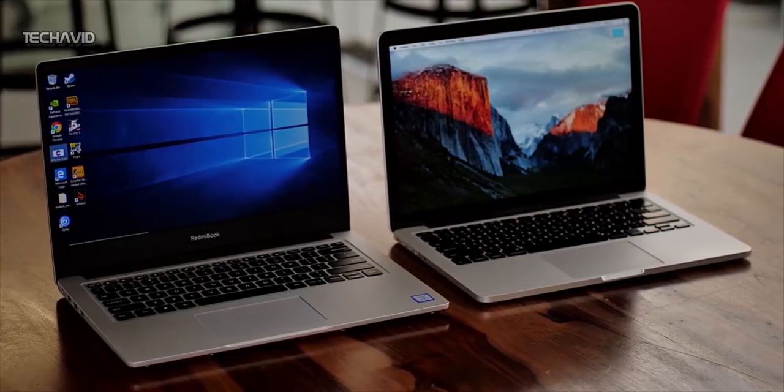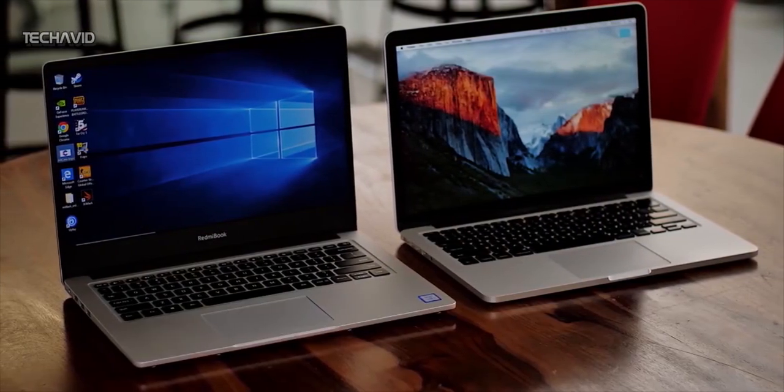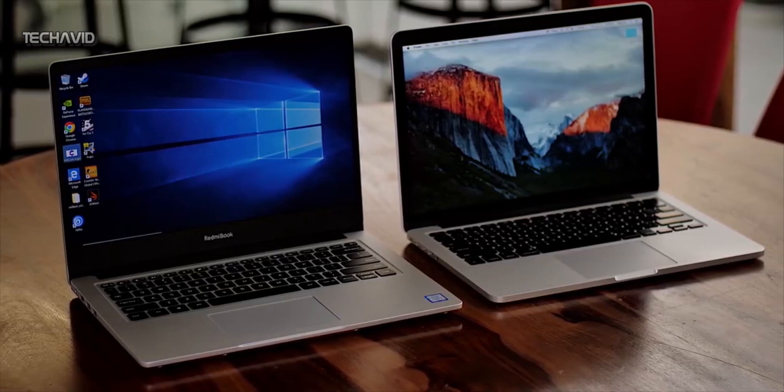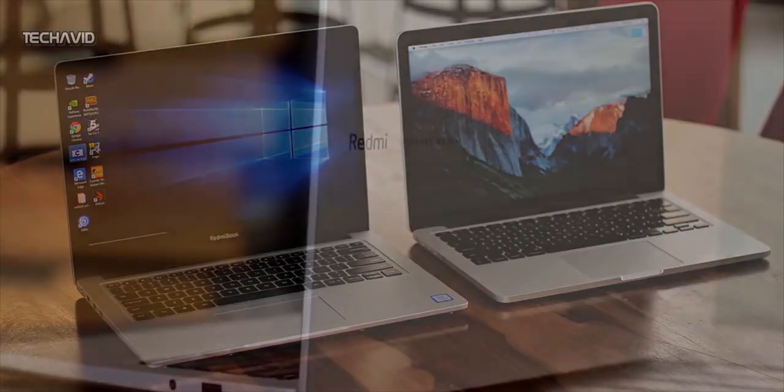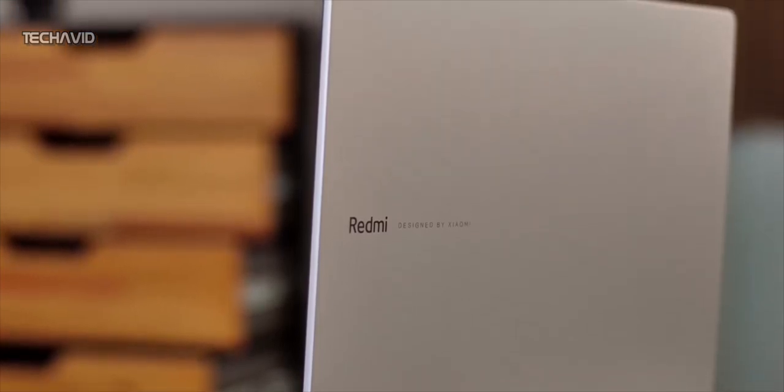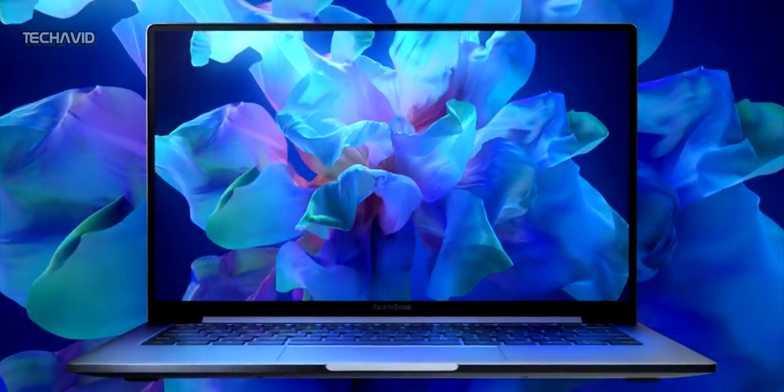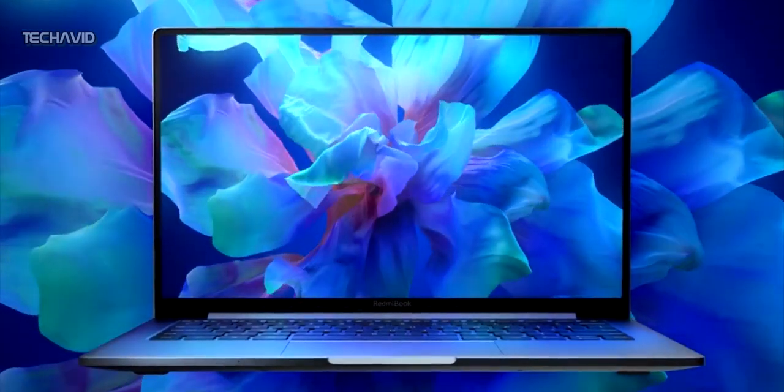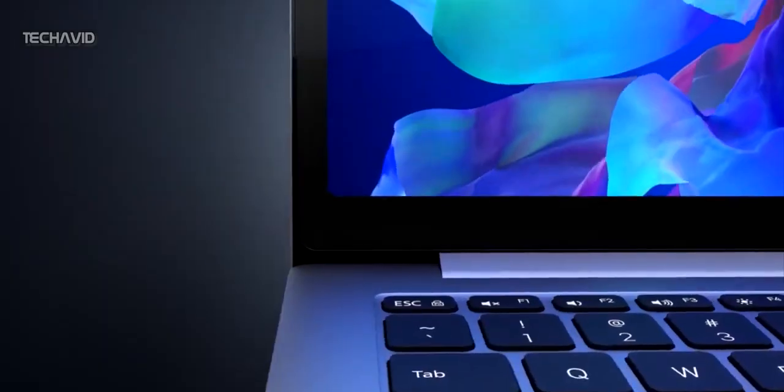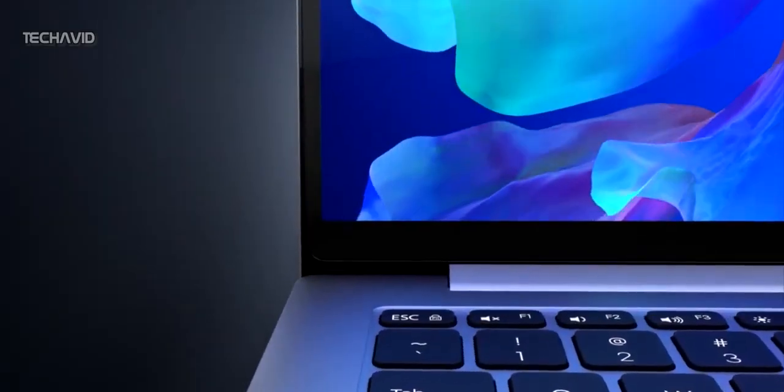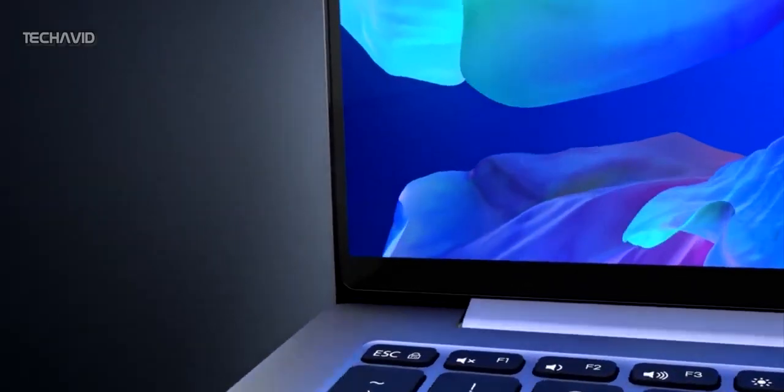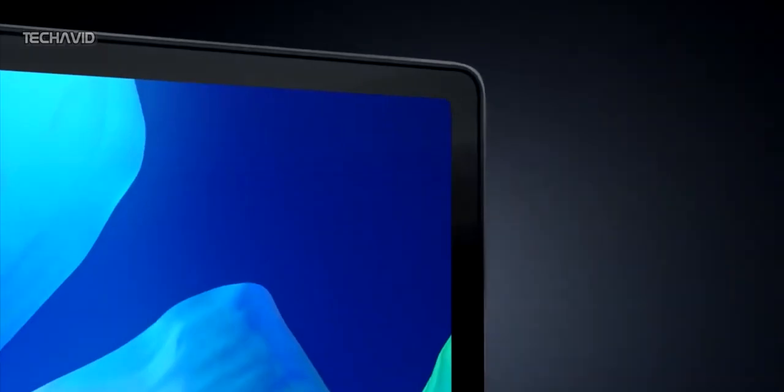Another thing missing on this laptop is a webcam. Now, this is a good thing as well as a bad thing. This gives you more privacy, laptop looks cleaner and rather than having a crappy camera you are better off without it. But if you are someone who uses webcam for Skype or such other things then you need to go with an external webcam.